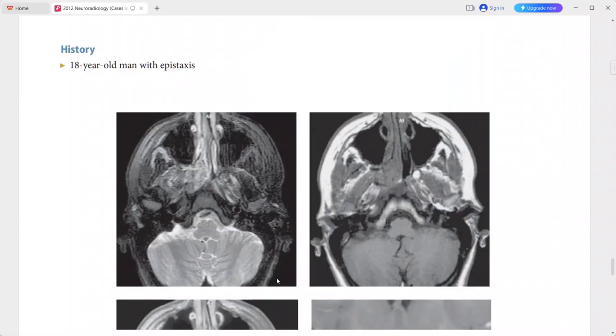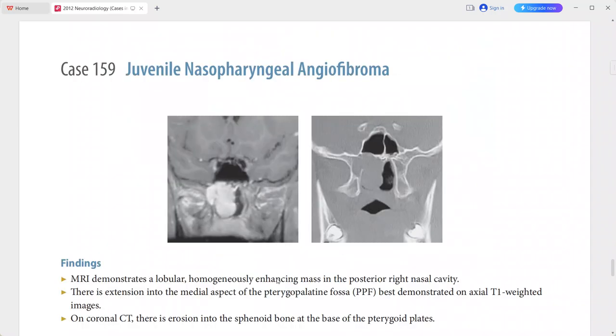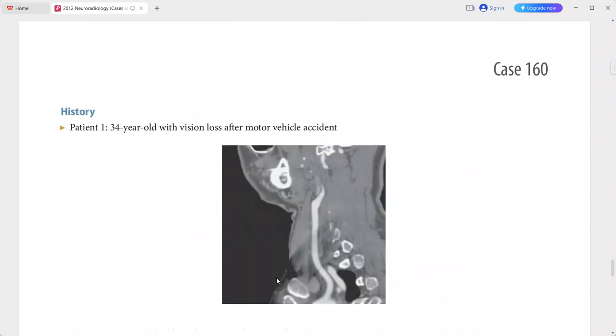In the differentials you can add rhabdomyosarcoma, squamous cell carcinoma, lymphoma, inverted papilloma, invasive fungal infection, and sinonasal polyp as well.